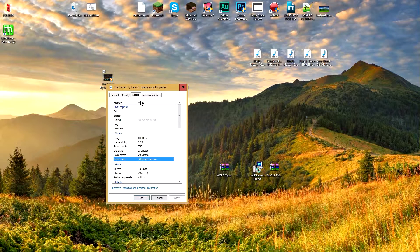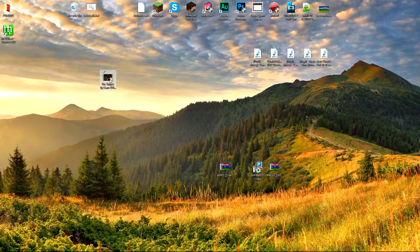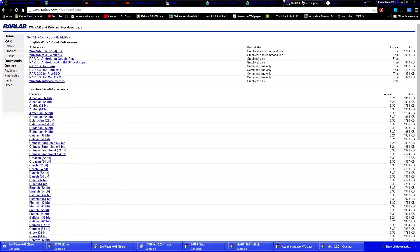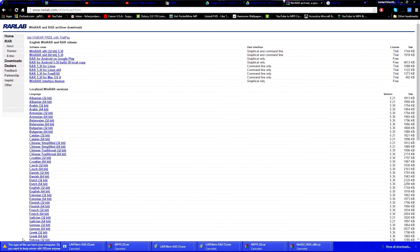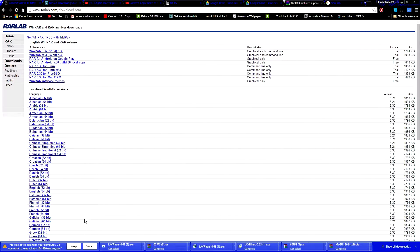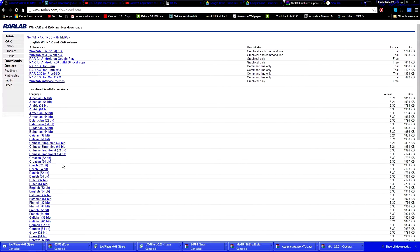The first thing you want to do is download a program called WinRAR. This allows you to extract ZIP files. Look for the English 64-bit version, click on that, and it will give you a WinRAR EXE file — just install it. I'm not going to install it because I already did, so I'm going to discard that. Just make sure that it is actually installed.